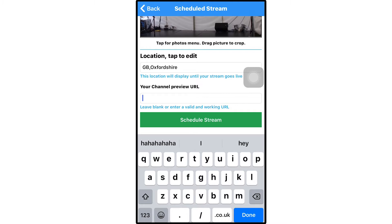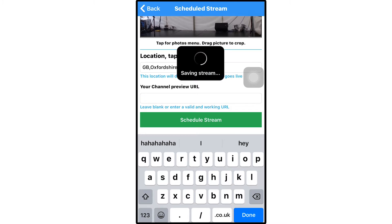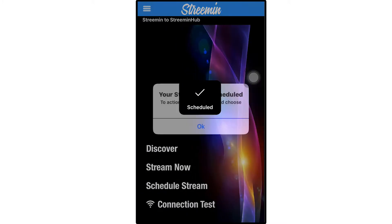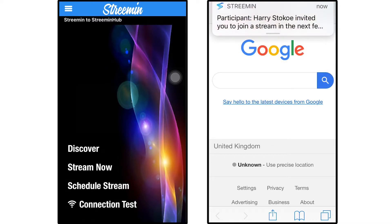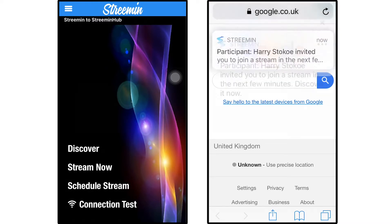For example, if you're going to stream a band, you could put the link to a previous music video here to get your audience excited and give them an idea of what to expect from the stream. Now, if you're happy with how your location is displayed, you can click Schedule Stream. This will prompt a notification for anyone you selected to notify and set up.